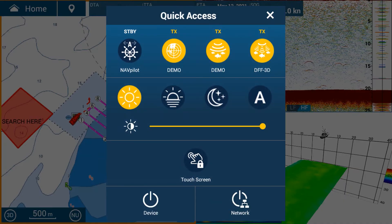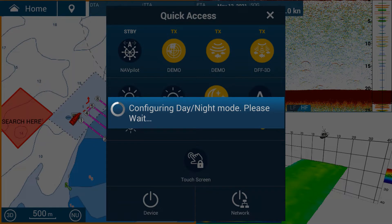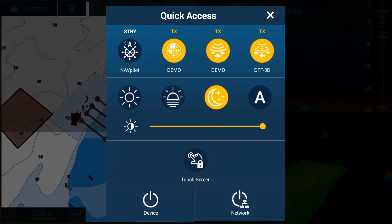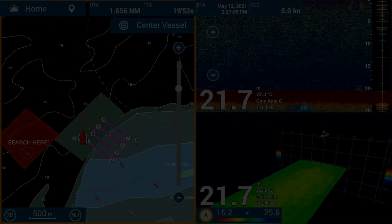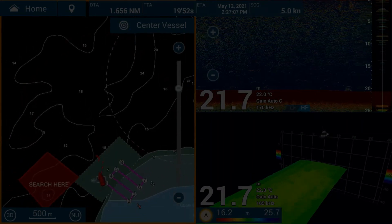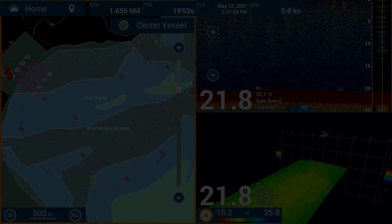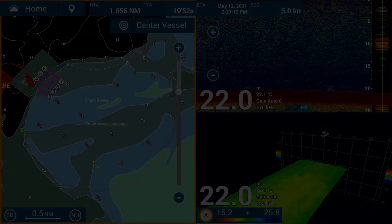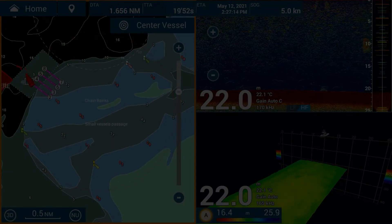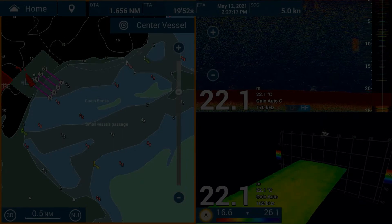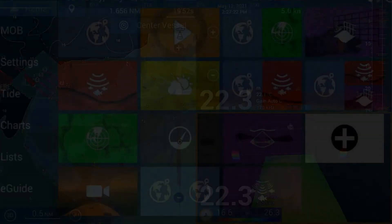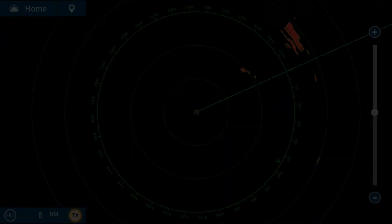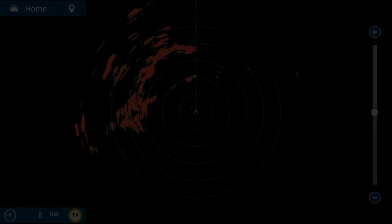If I switch to night mode, the unit will configure the day/night mode, changing the colors in the background and the chart plotter. The chart plotter now has a black background and the colors are much more subtle for night time use, so they don't interfere with your night vision. The echo sounder has now gone to a dark blue and the DFF3D is on a black background. The radar will also be black or white depending on your settings.